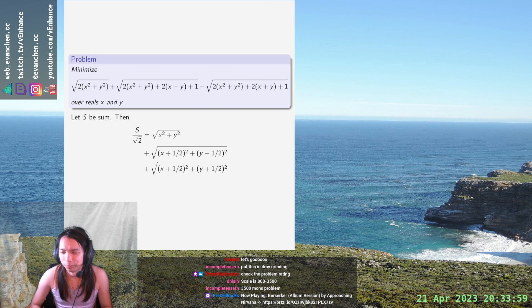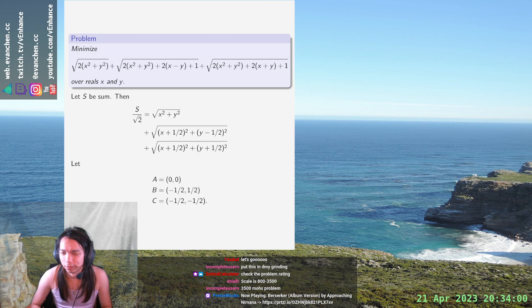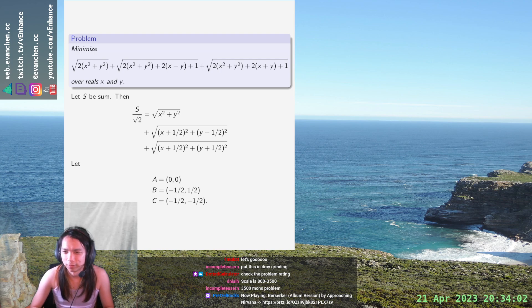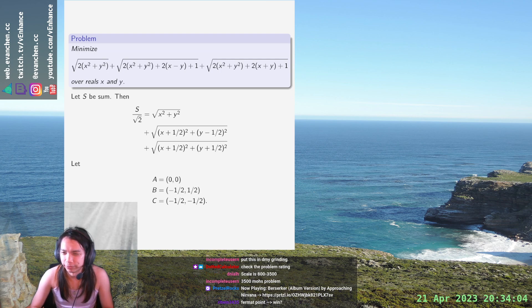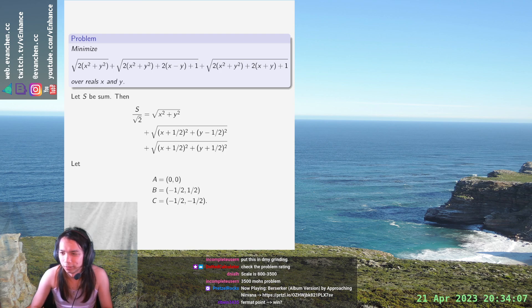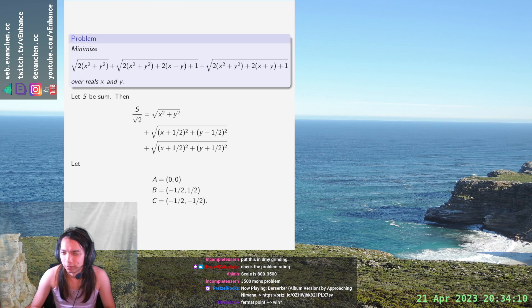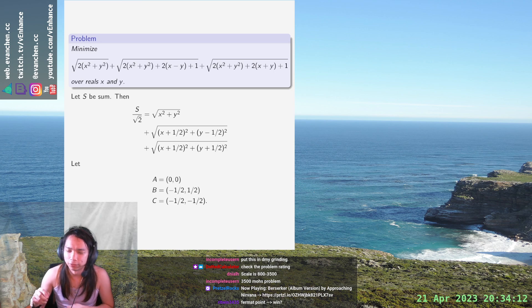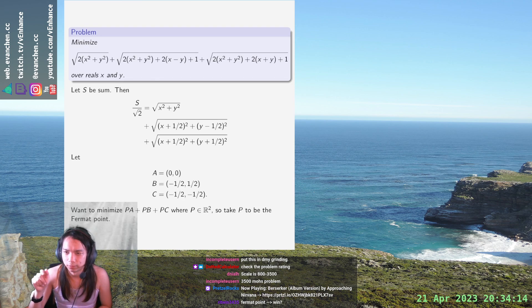Then, we want to minimize the distance pa plus pb plus cc, where p in r squared. So, take p to be the fermat point, and does anyone know where the fermat point of this triangle happens to be? Because I don't... Oh,